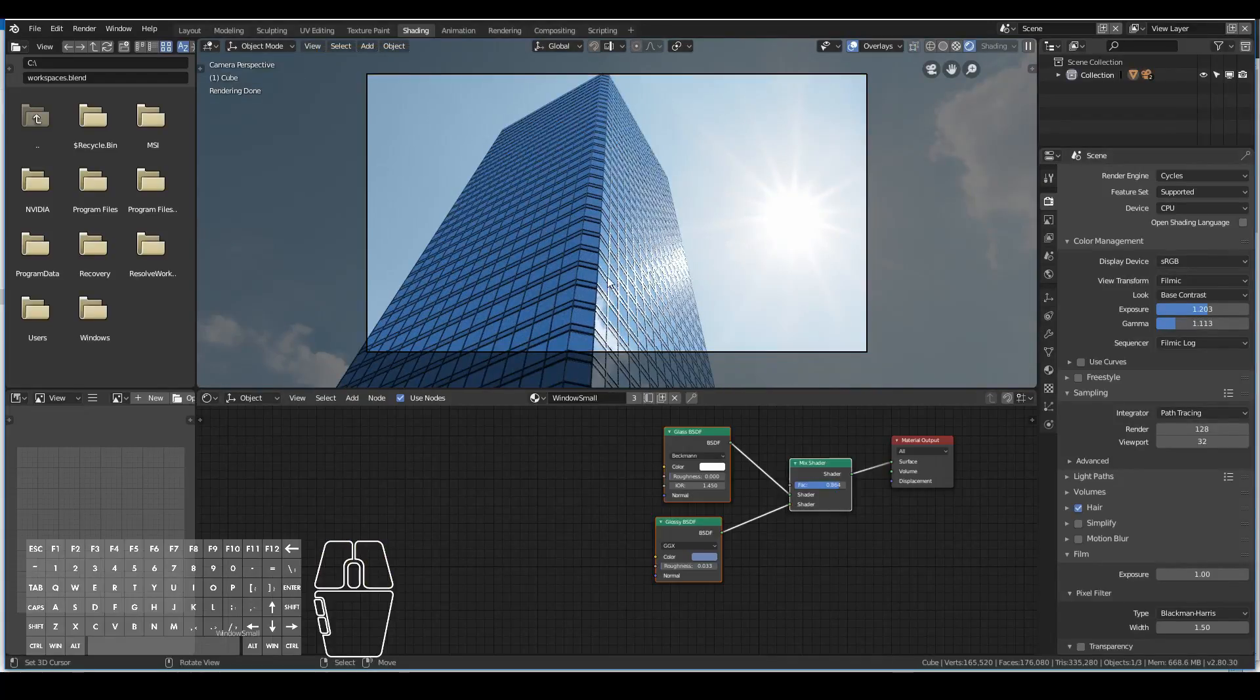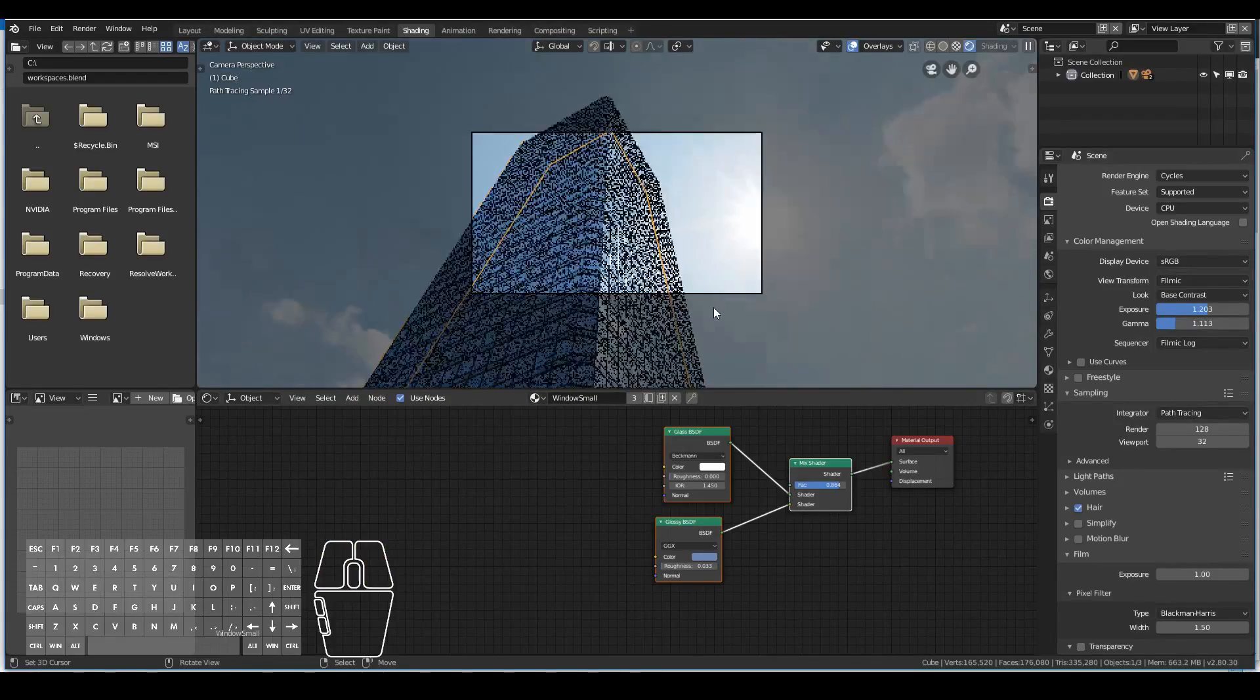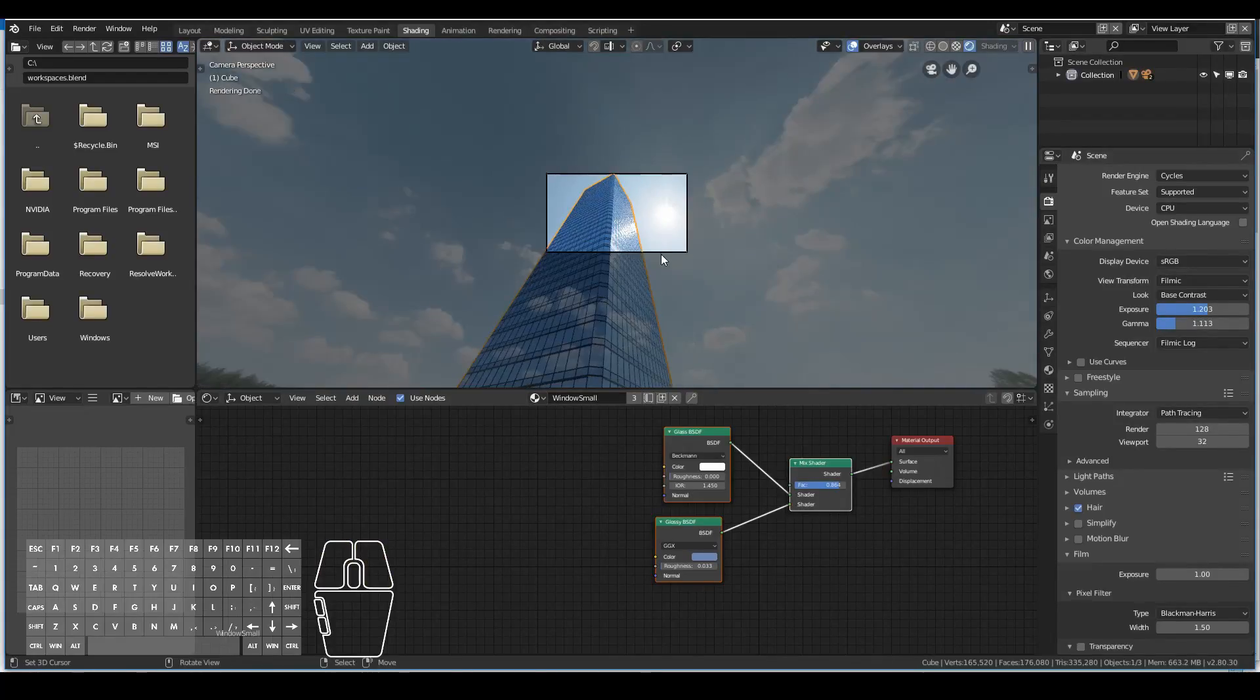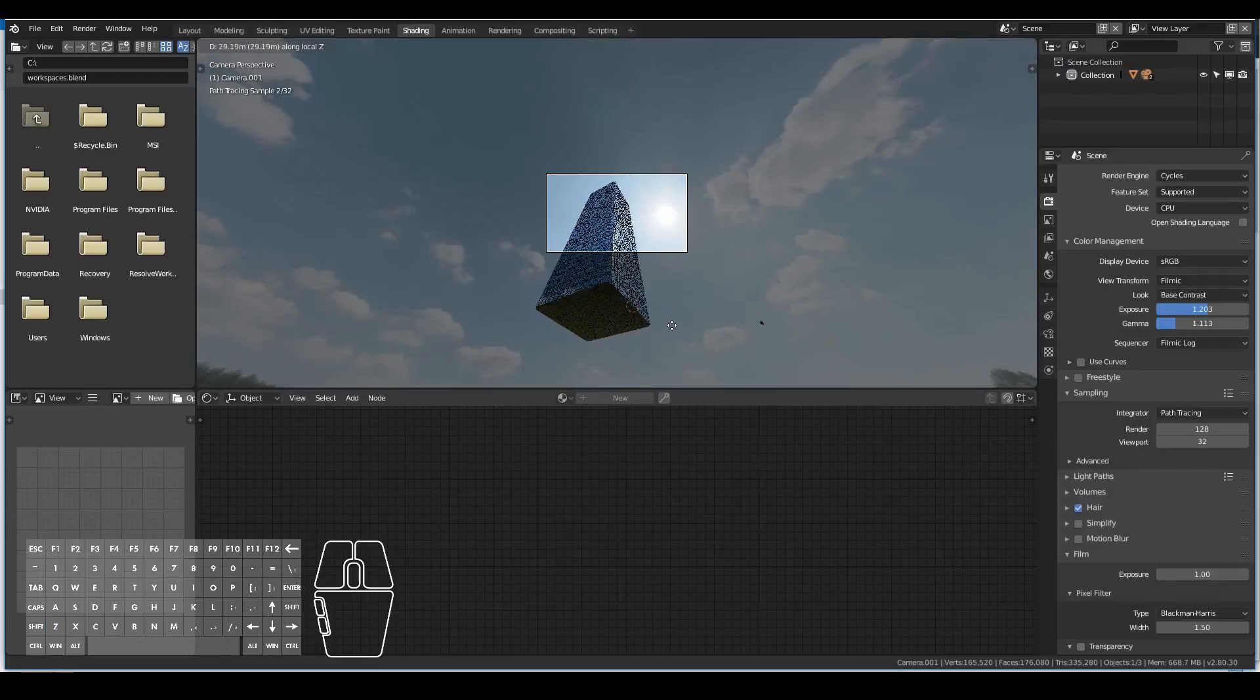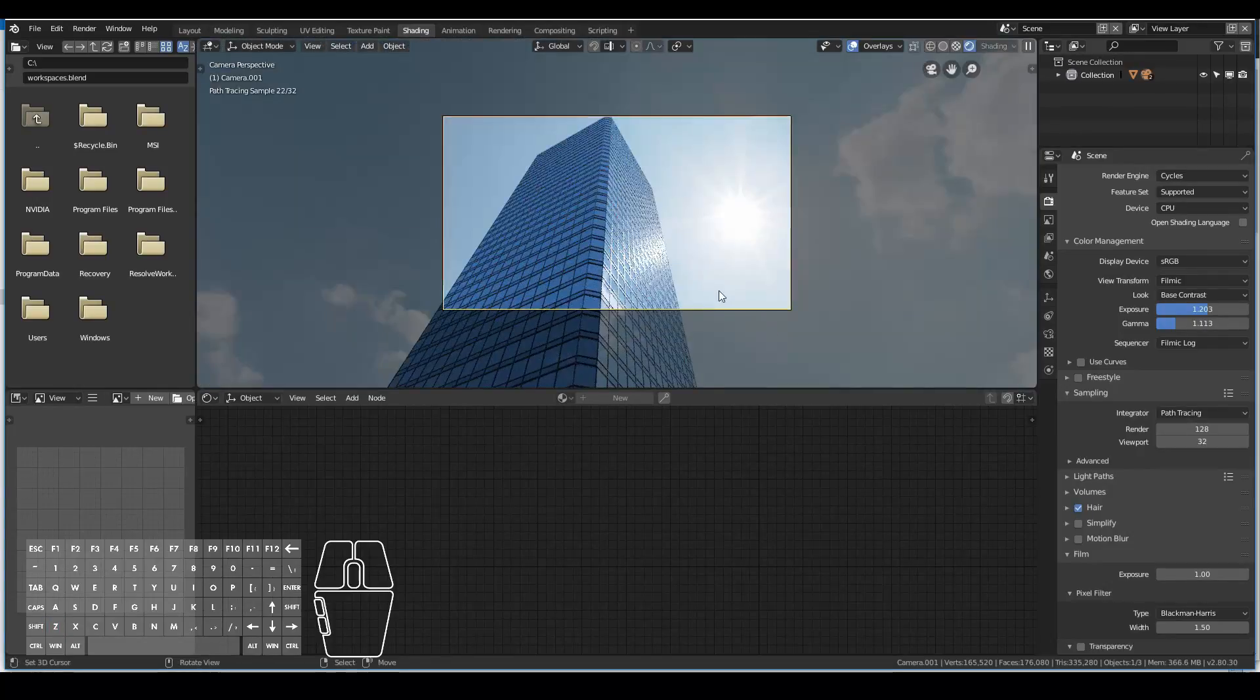I then played around with some of the settings and I also ended up duplicating the existing building to create a bit more visual interest.